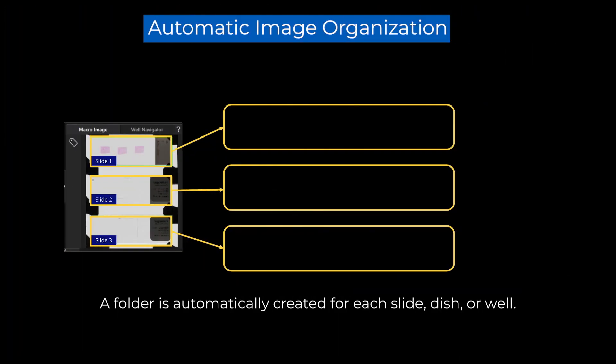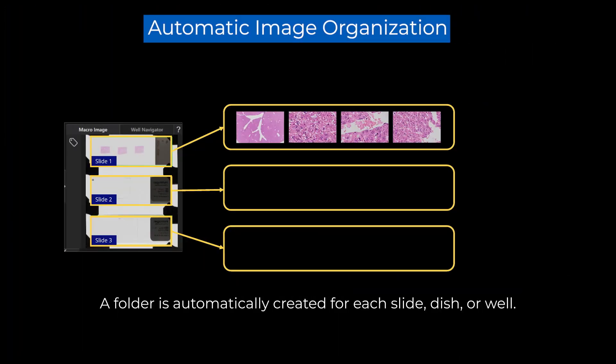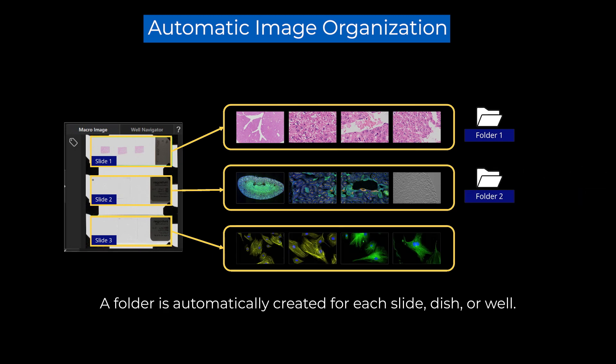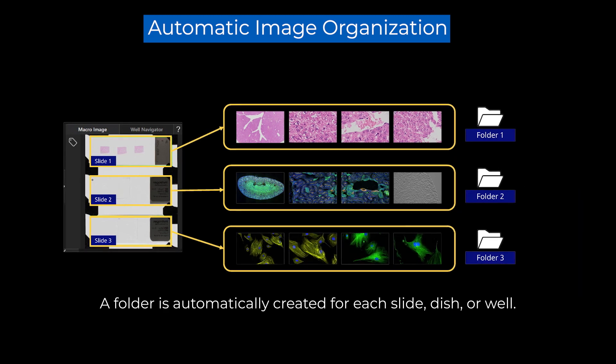To help organize your image data, the system automatically creates folders for each slide, dish, or well.